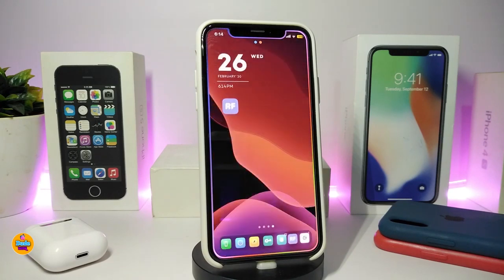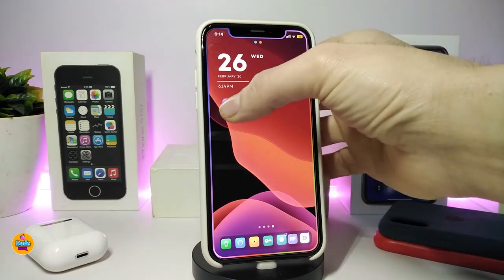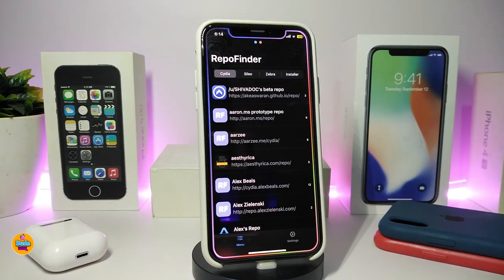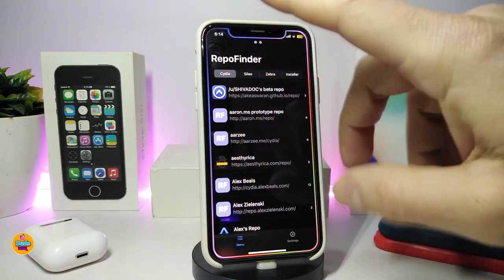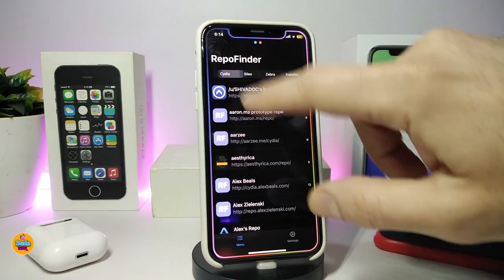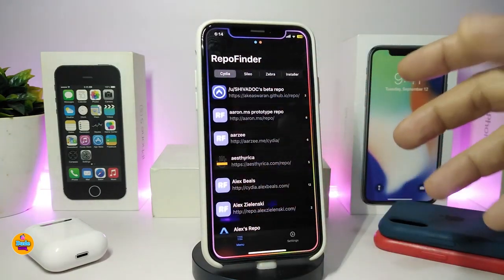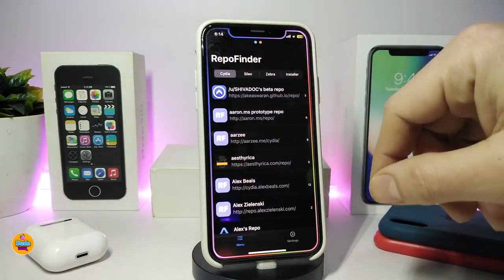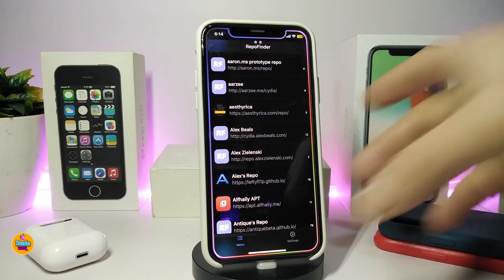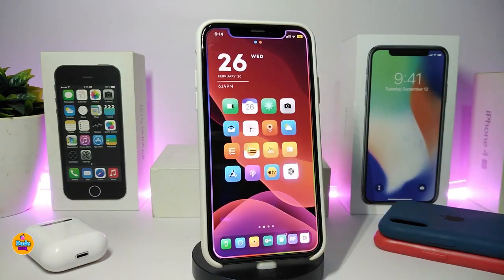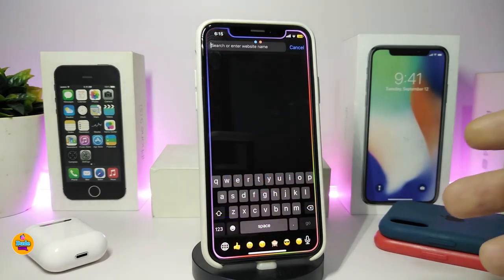Another cool tweak I have is Repo Finder. When you jailbreak, you're always looking for different sources to download tweaks. Repo Finder appears as an icon — just launch it and it works with Cydia, Sileo, Zebra, and Installer. Tap on one of them and it takes you right into Safari browser and asks if you want to set up that source in your preferred package manager. This one is called Repo Finder.